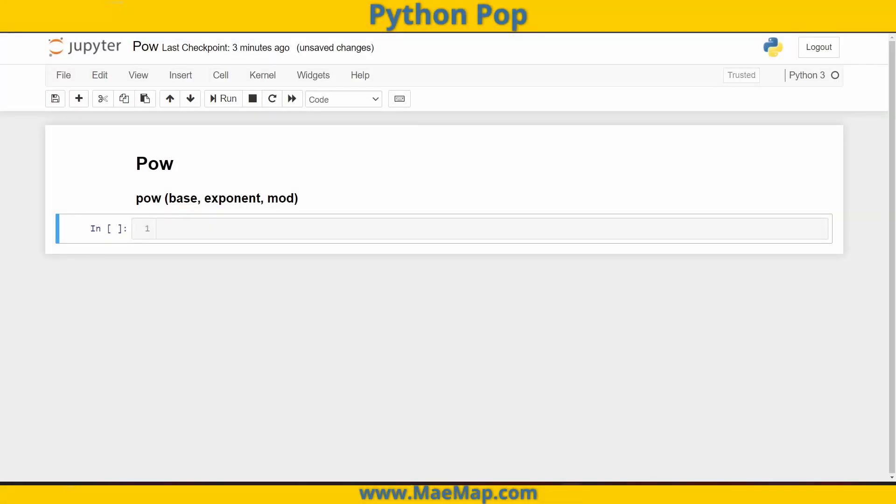Hello everyone, and welcome to Python Pop, a series of quick videos explaining different Python functions and commands.